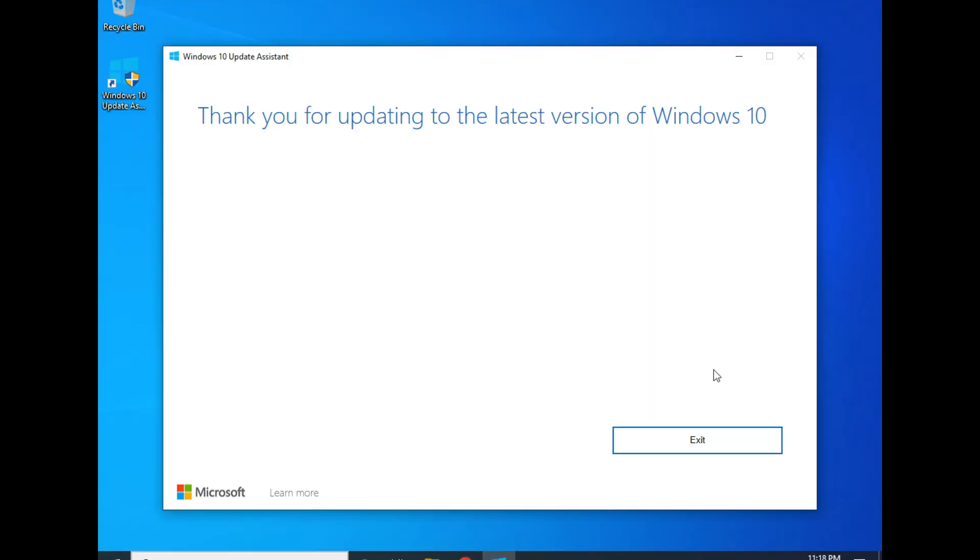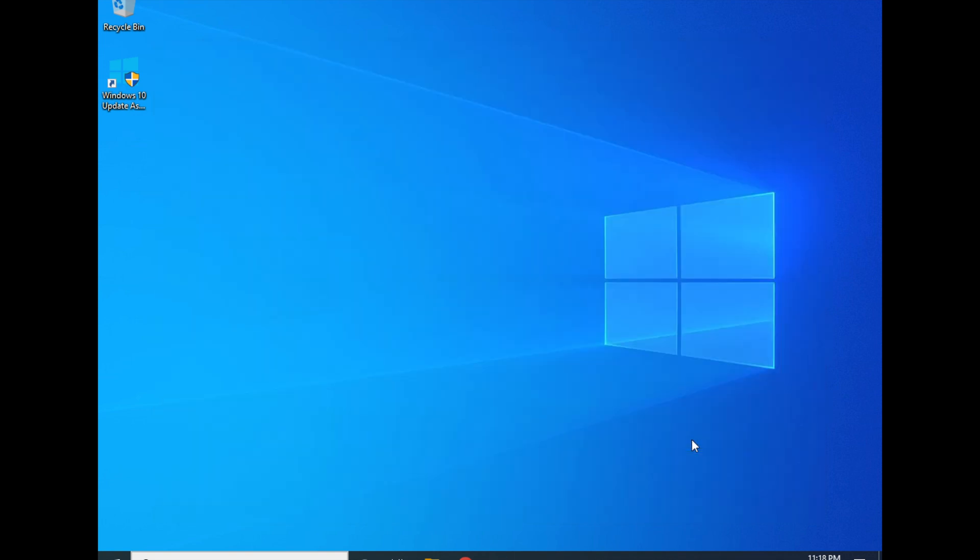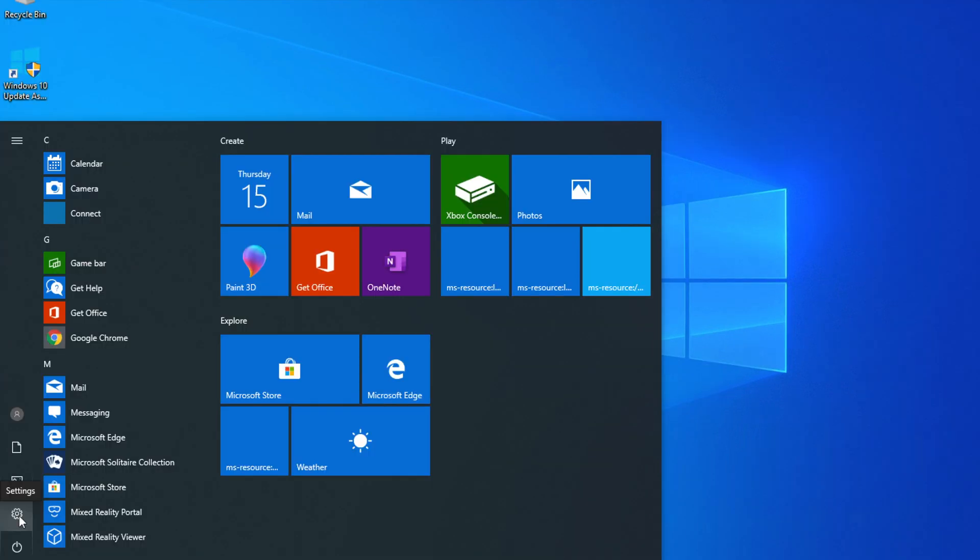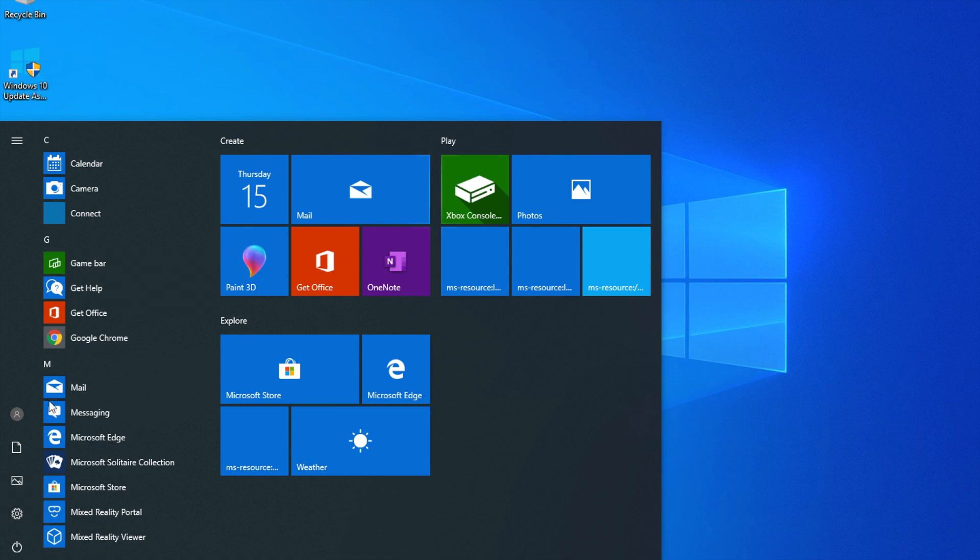Finally, we are here on the desktop. It says 'Thank you for updating,' so go ahead and click on exit. You can see we're finally on the desktop. We have some new stuff in here and it looks slightly different. We have a different wallpaper.